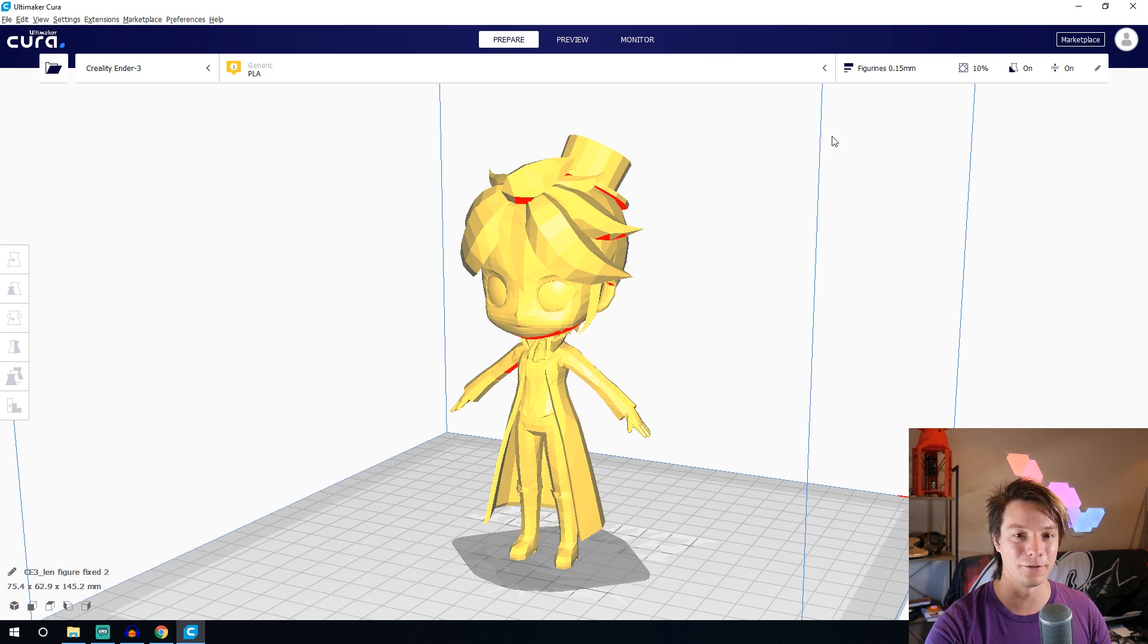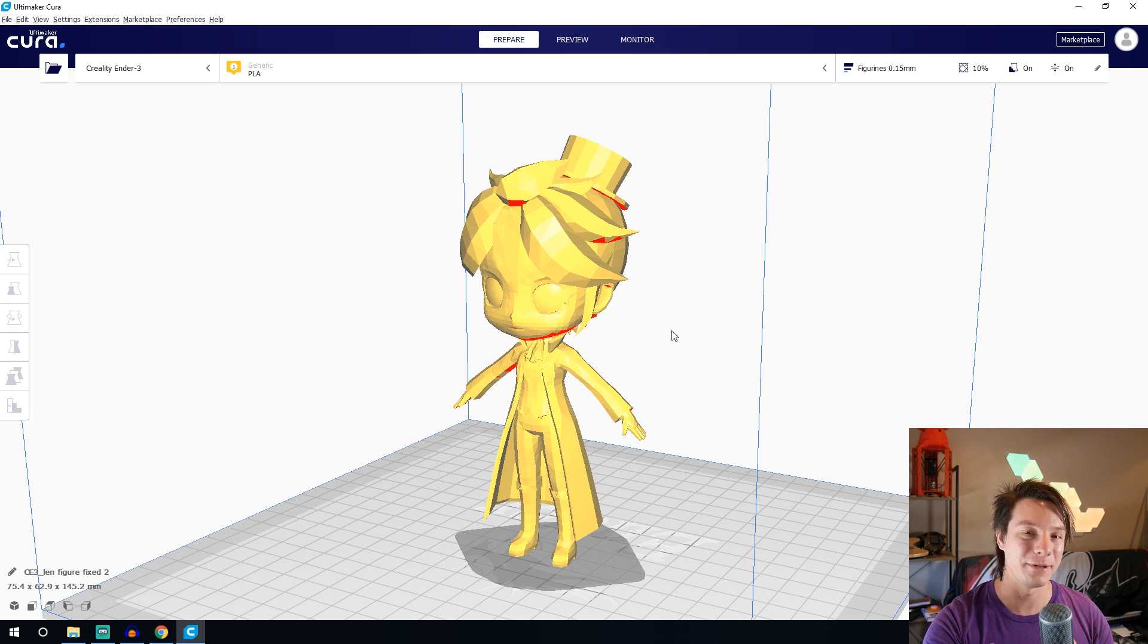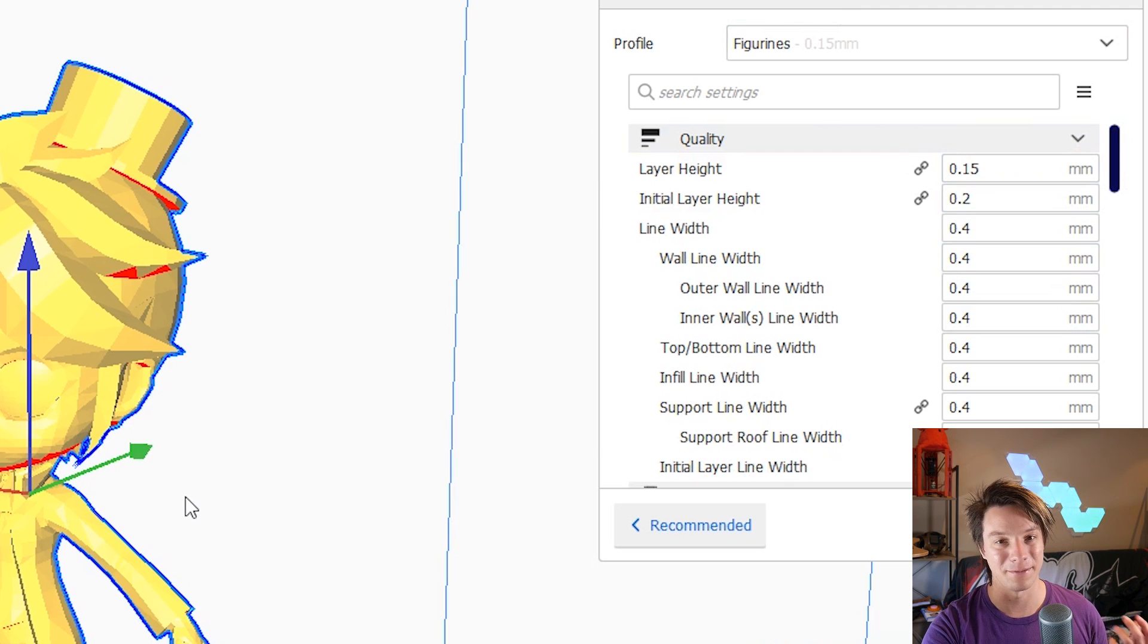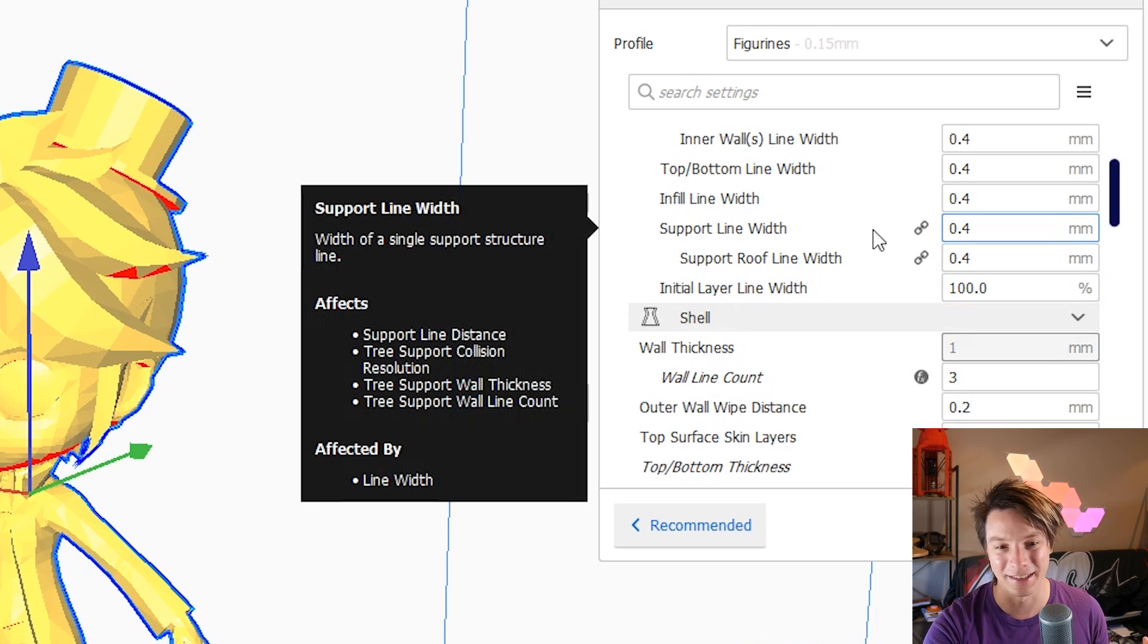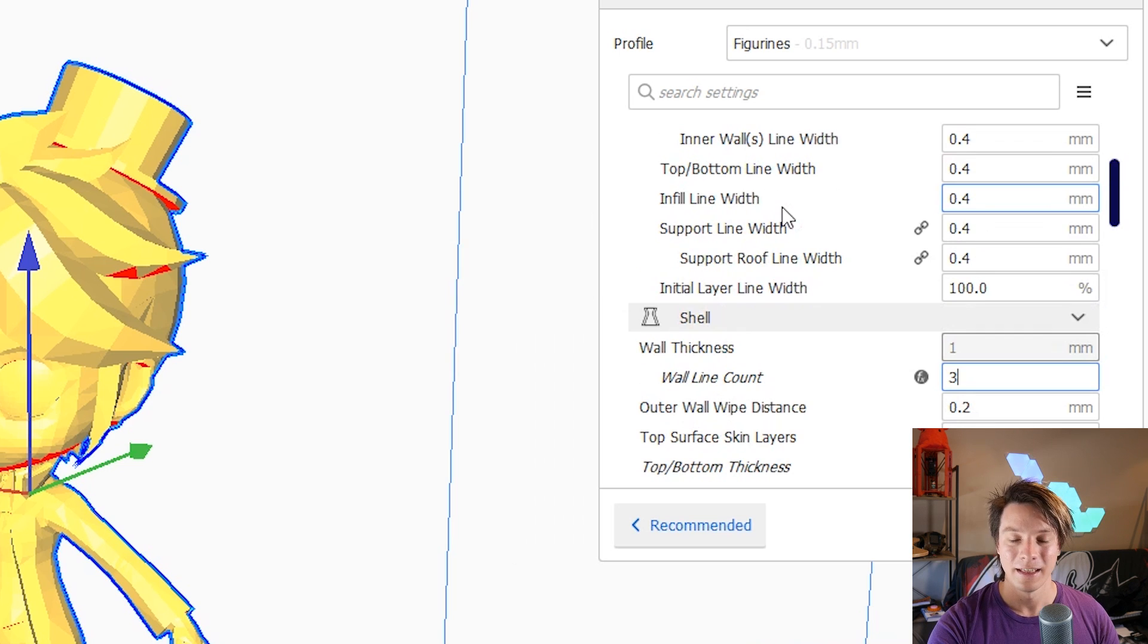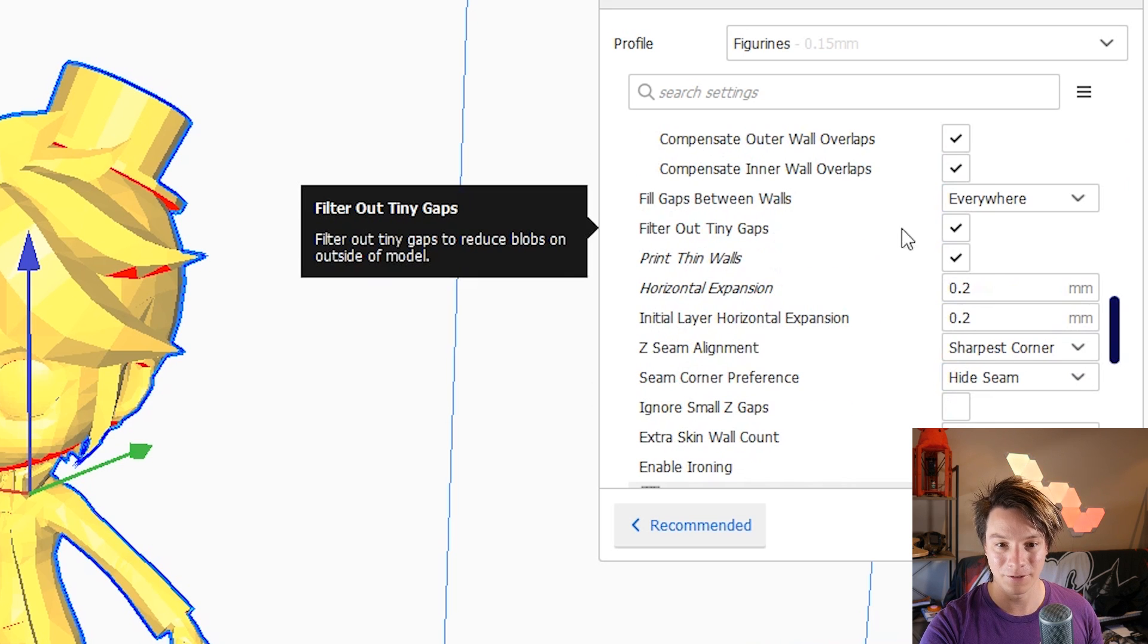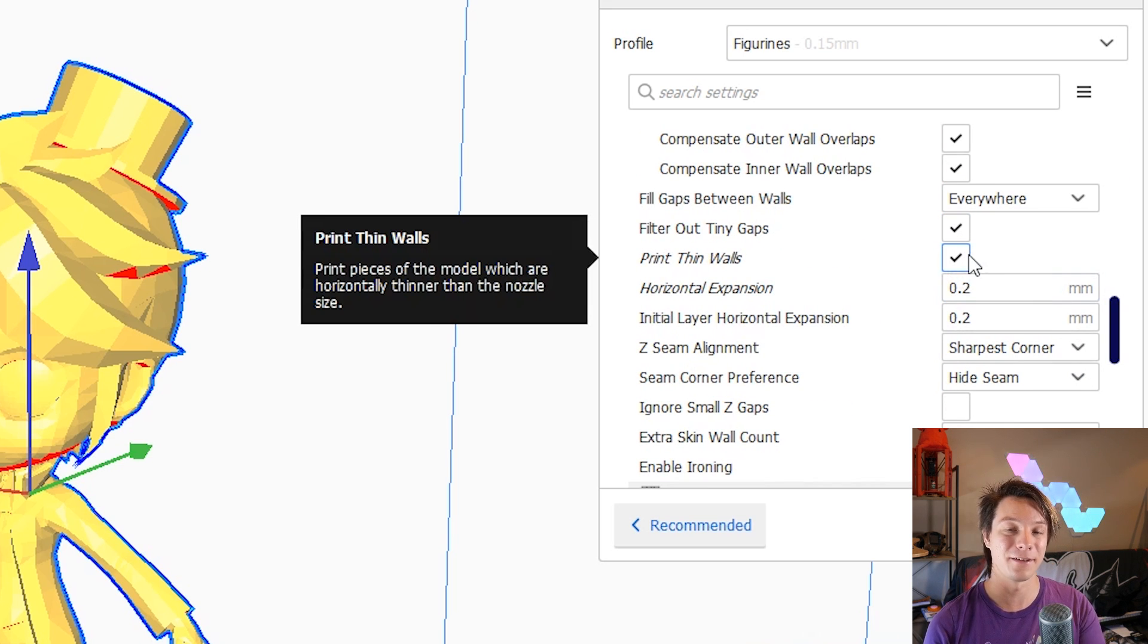So in terms of the layer height I've got a 0.15, that seems to be a good balance. It still takes a long time but it's not too bad compared to like 0.1 and you're not going to really notice any significant difference. But I've got a three line wall outline and in terms of important features if you go down to the bottom of the shell menu I've got print thin walls ticked so that's where it will try to print things that are even thinner than 0.4 millimeters which a lot of these models have.